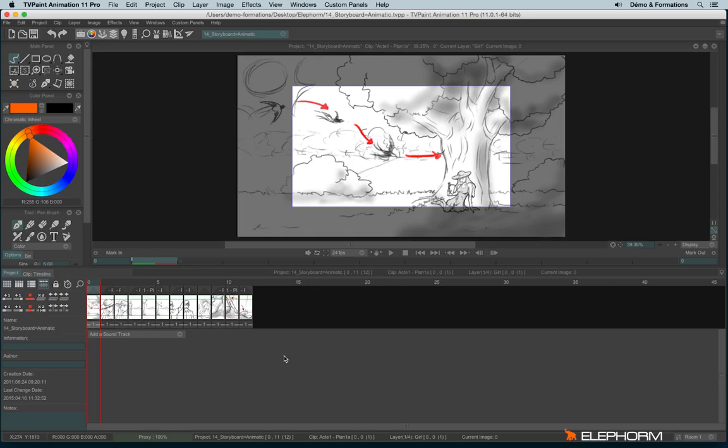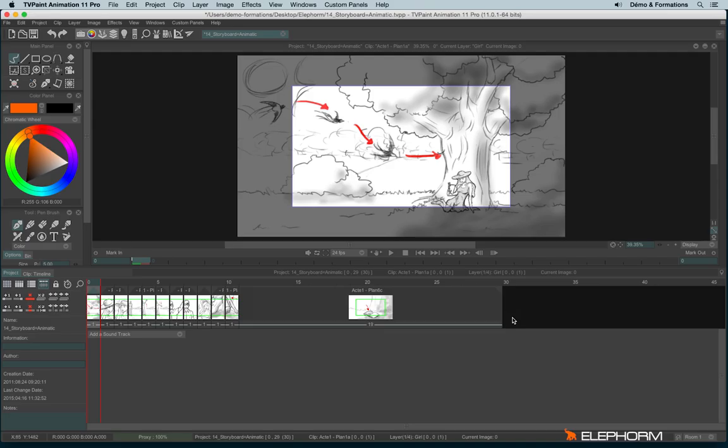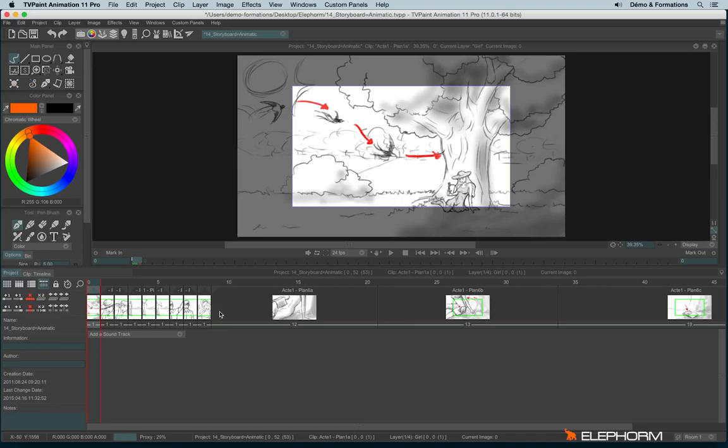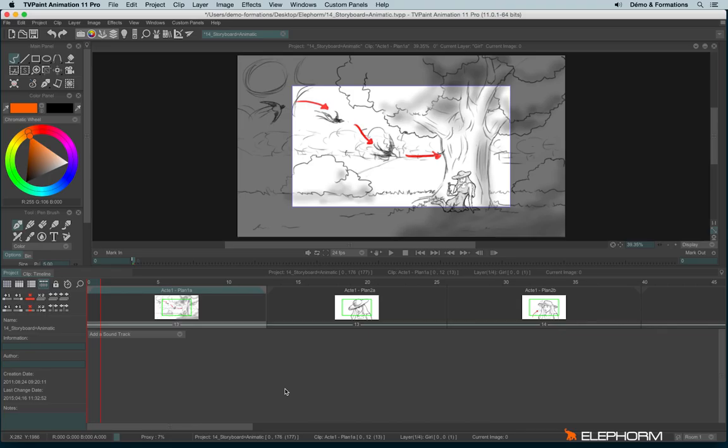And so in order to increase the duration of each layer you'll just have to put your cursor like this at the end of a clip in order to make appear a double arrow and hold the click and move to the right or to the left to increase or decrease the duration of the layer. And so repeat the process.